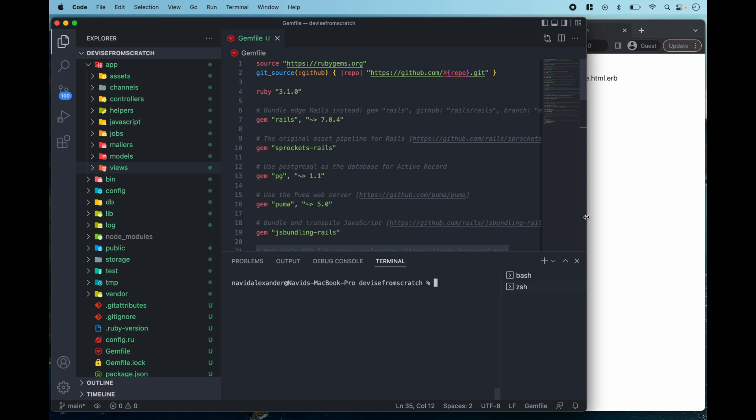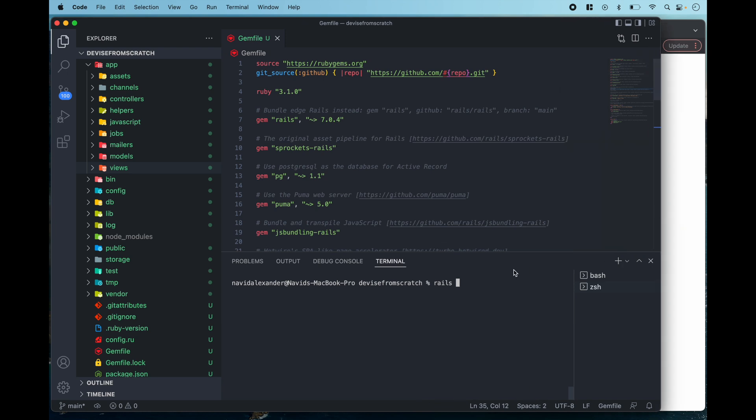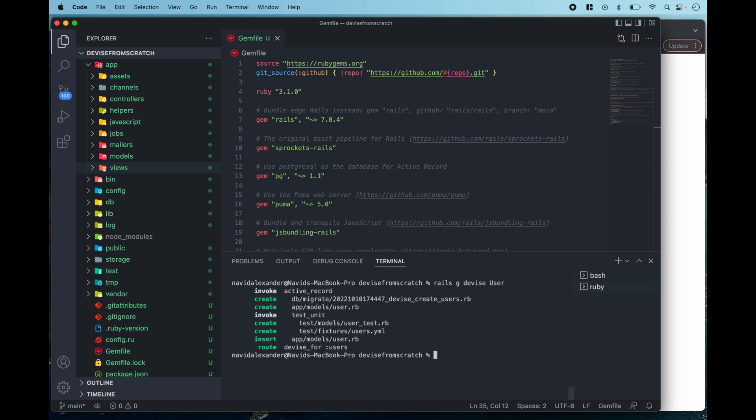Now let's clear the command line and at this point we've done everything we need to do to set up Devise except for creating a new user model. So I'm going to type rails generate devise user and this is going to create a user model in my rails application.